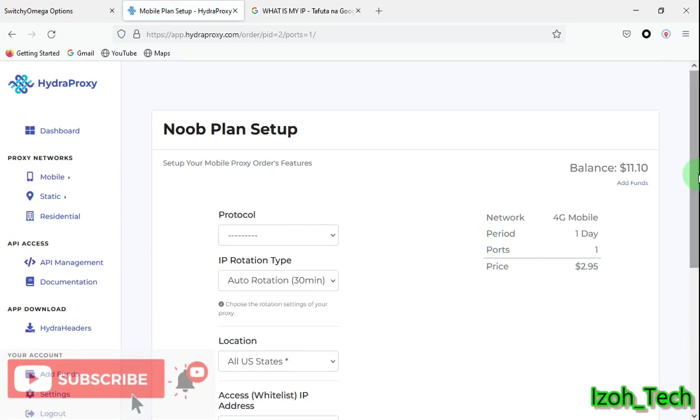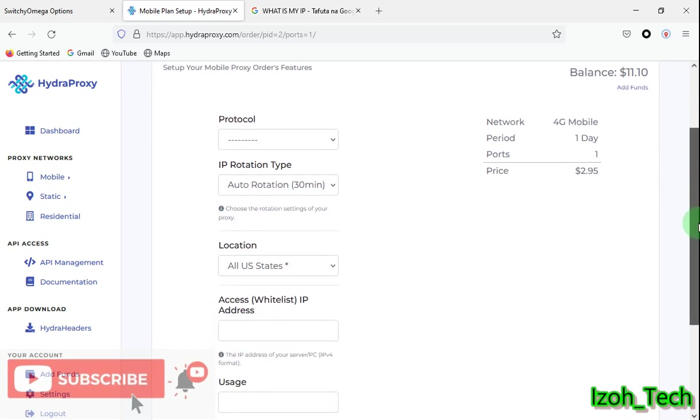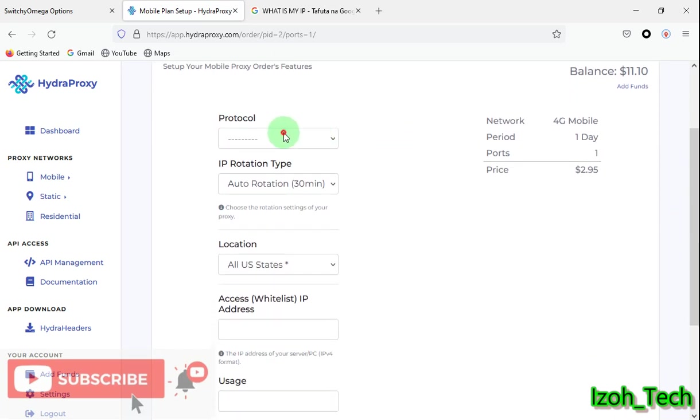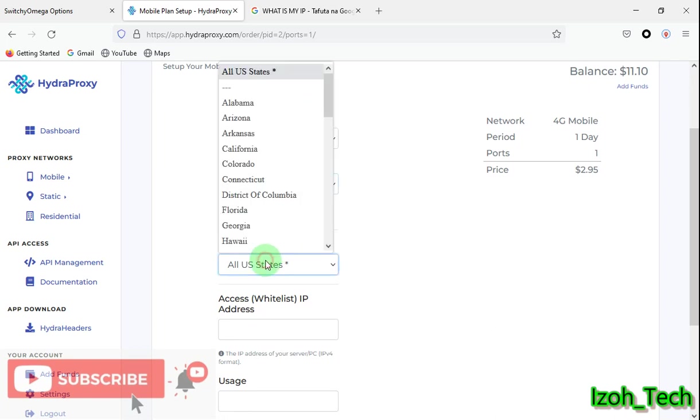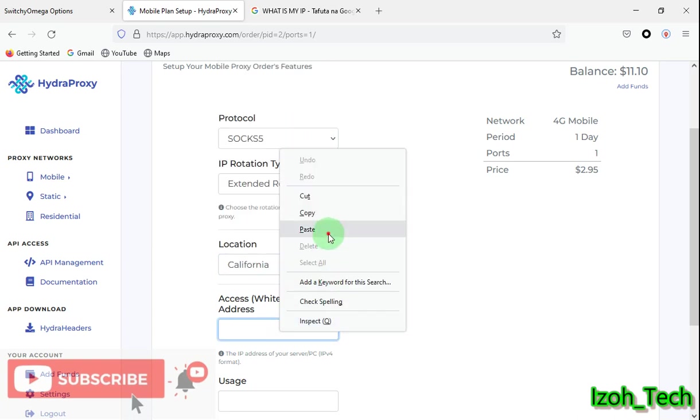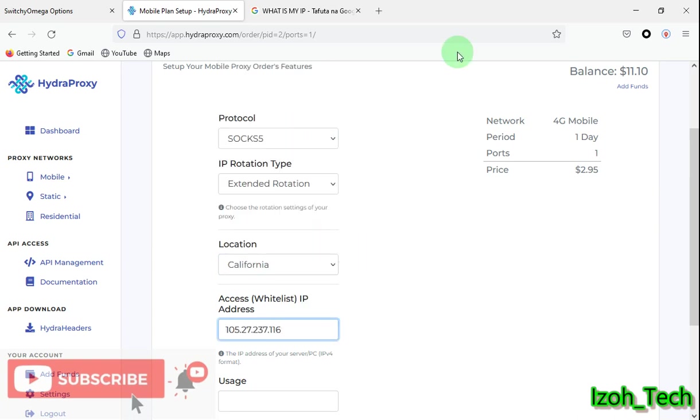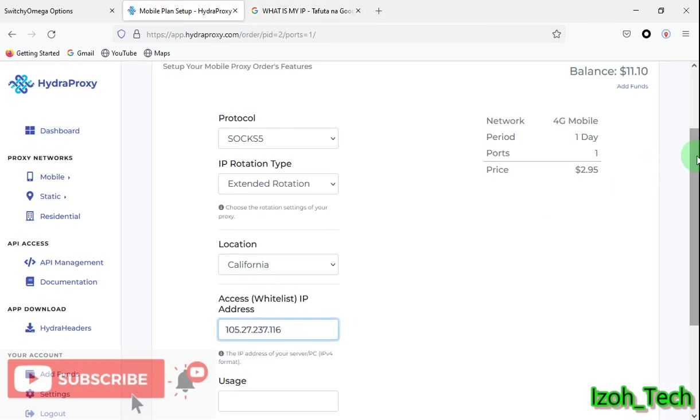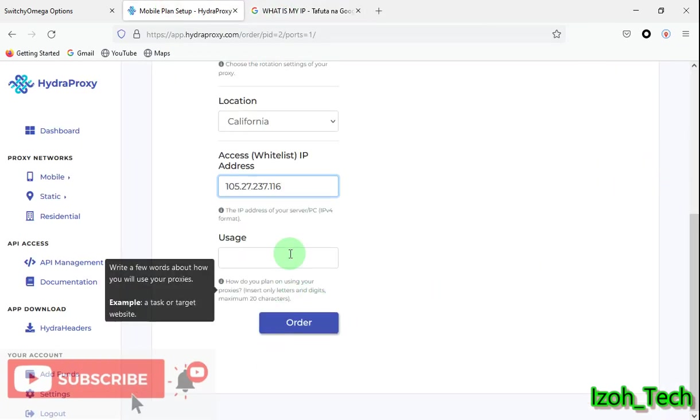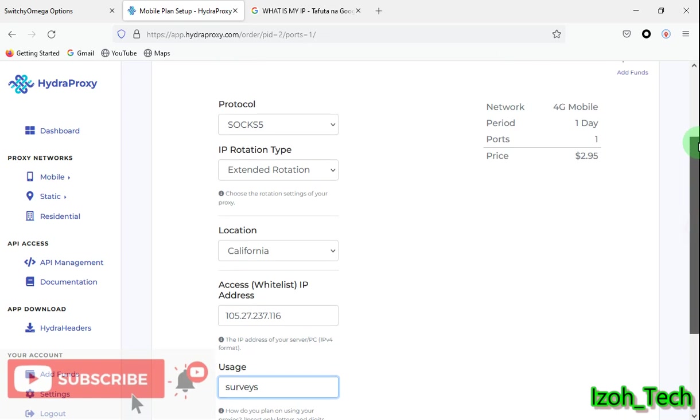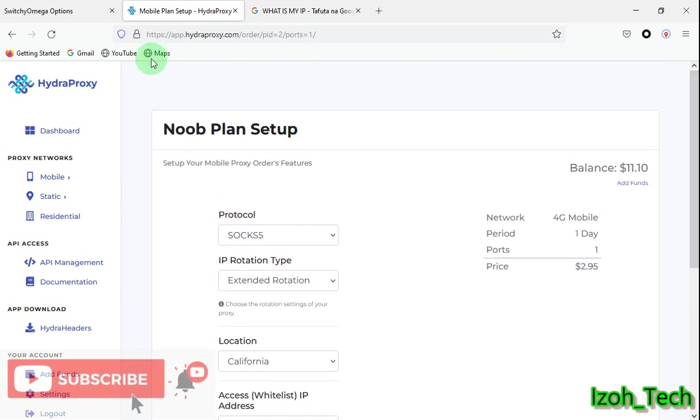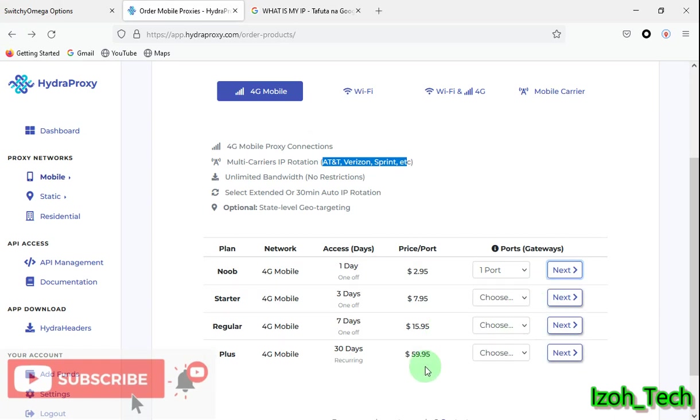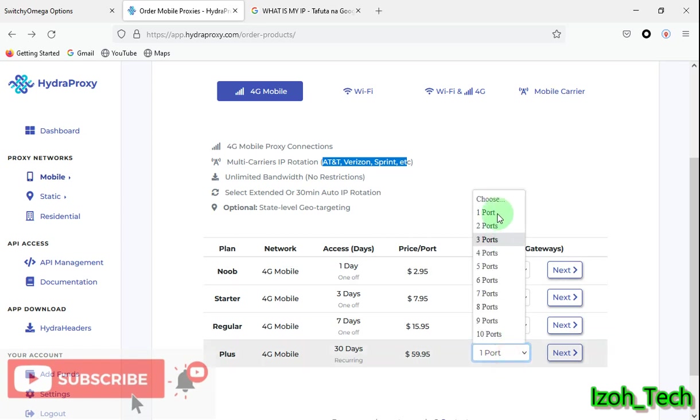So what you do here, for example, if you are going to use this, you can buy a number of ports you want depending on how many devices you're using them on. So if you're a person and buy one port, one is around two dollars. If you click next here, it will take you to the same setup. The setup is the same for everything. Just come here, select SOCKS5, auto rotation. I like using extended rotation, states California. You notice the IP, the one you got there.